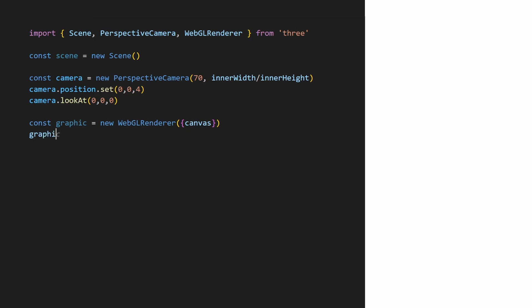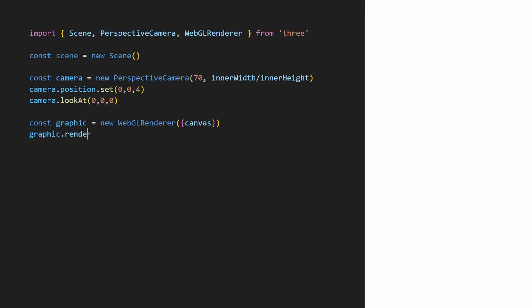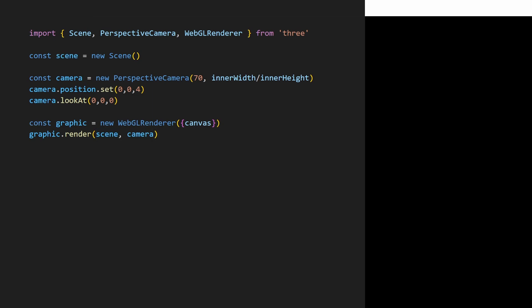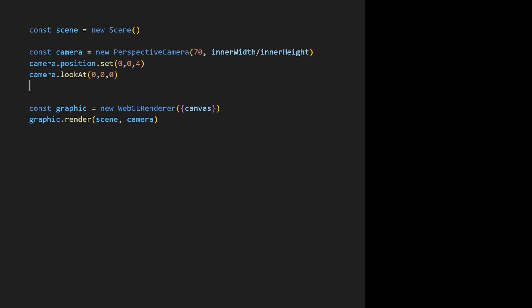Now I'll instantiate the WebGL rendering engine. The constructor needs the canvas where we're going to generate the image. To render, I call the render method. As parameters, I specify the scene I want to display and the camera I want to use. We have a black screen because the stage is totally empty.